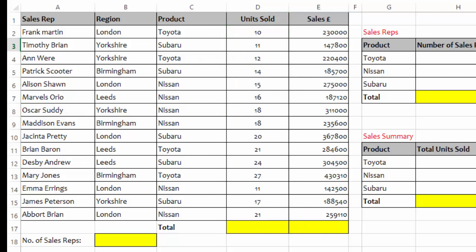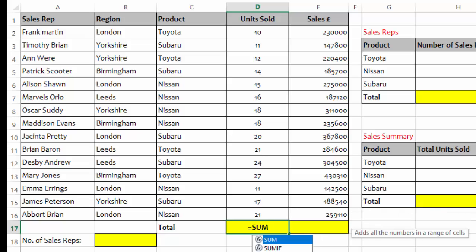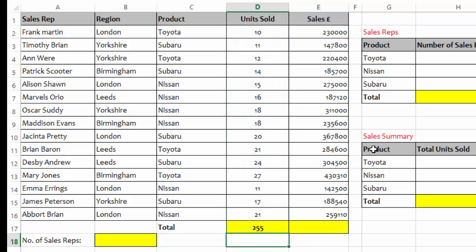To get the total number of units sold, we are going to use the SUM function. I will type SUM, then select it from the list by double-clicking it, and drag over the values to be added, then press Enter. What I am getting here is the total number of units sold in the previous year.